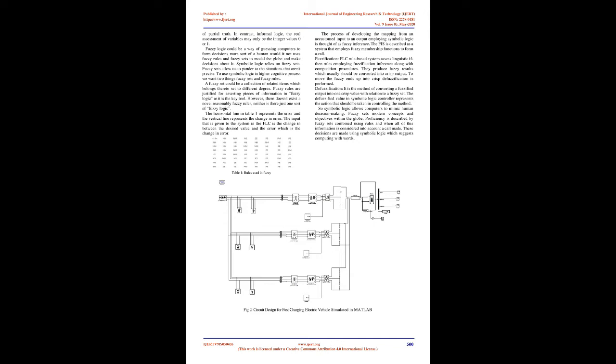There are two modes of operation in buck-boost converter: first mode is during the turn-on of switch and the turn-off of diode, in the second mode switch is off and the diode.